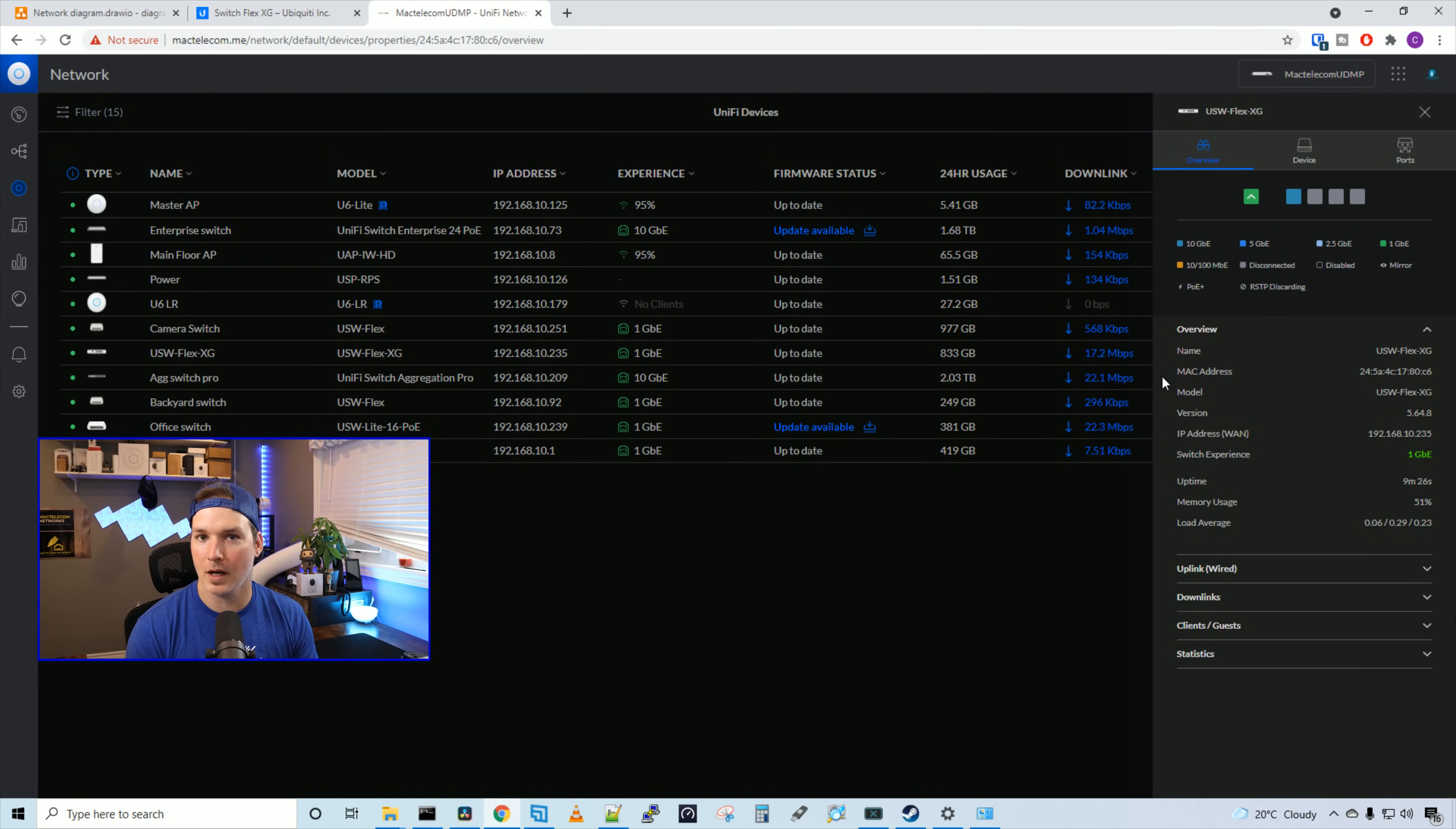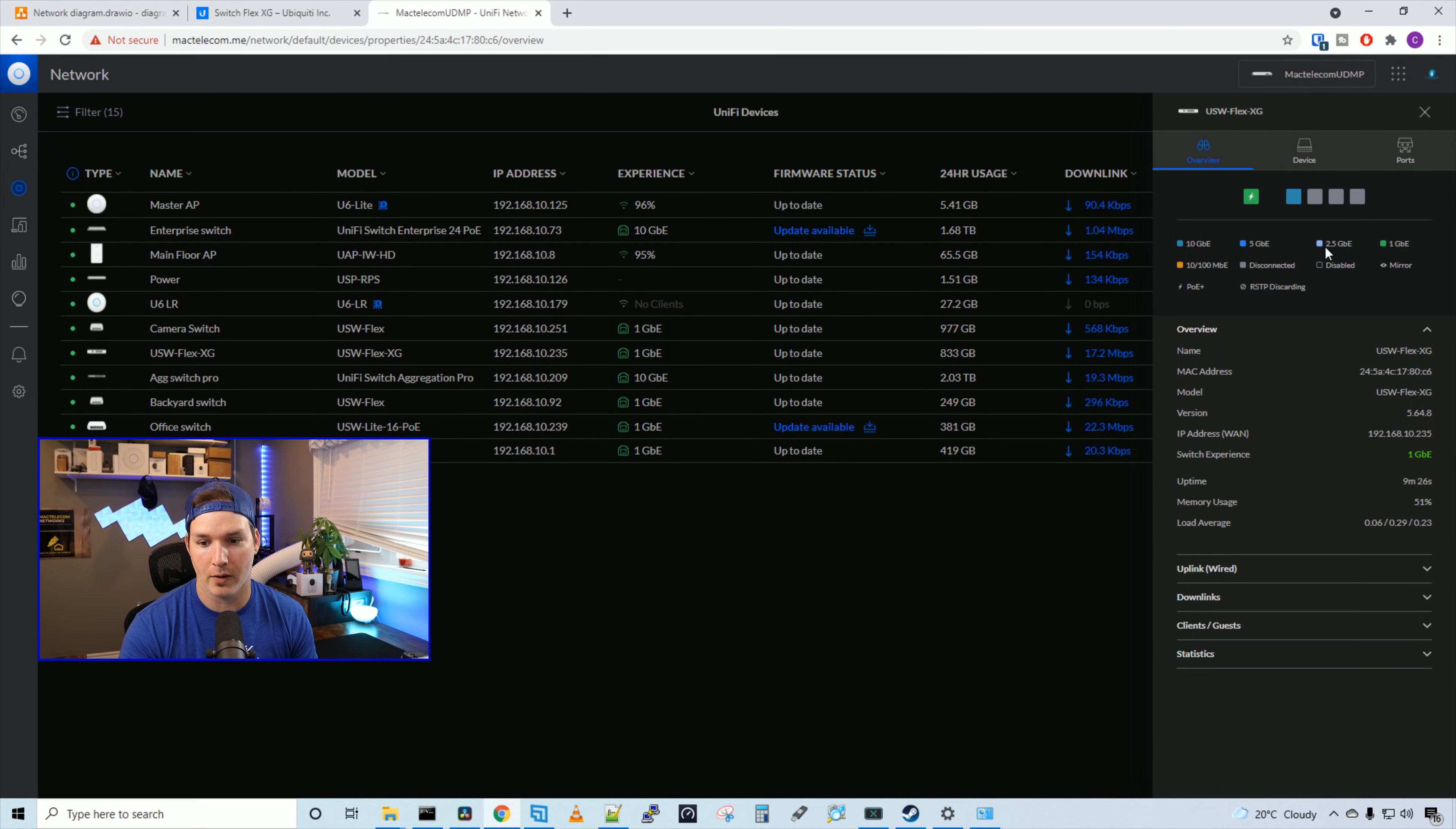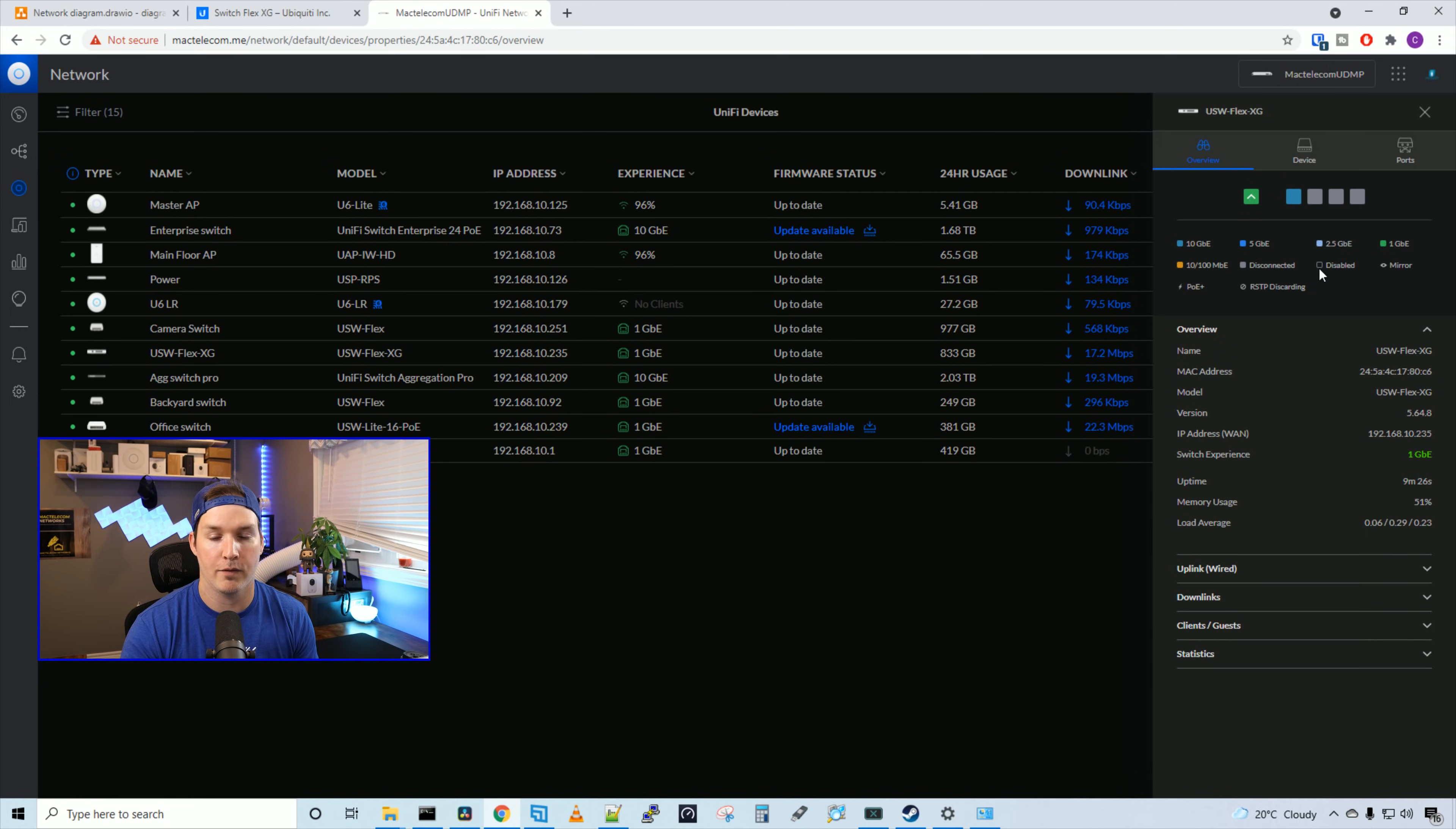So like every other Switch, it's pretty much identical. We could see the different colors for the different speeds. So blue is 10 gigabits per second. The darker shade of blue is five gigabits. And then we have this other lighter blue, or maybe it's purple, I don't know. It's 2.5 gigabits per second. Green is one gigabit per second. And then amber is 10 or 100 megabits per second. If we see this gray, that means it's disconnected. And if we see that it's black, it means it's disabled.